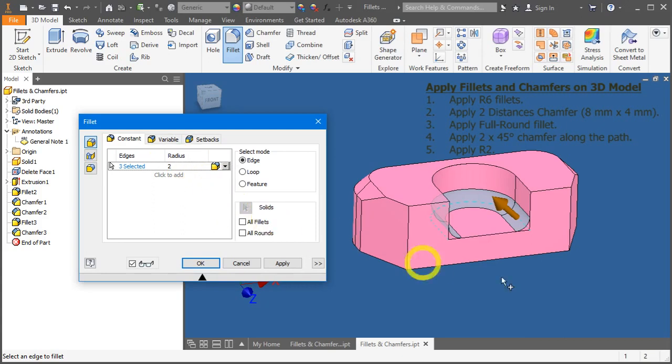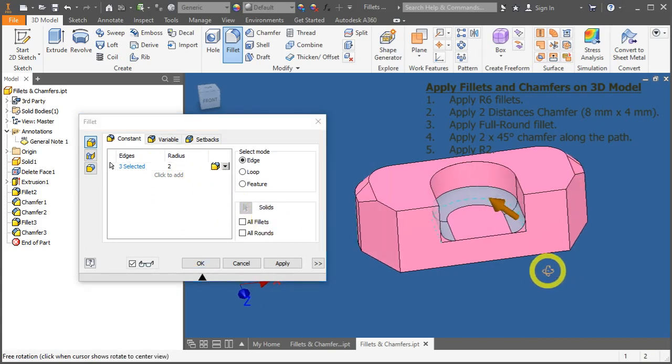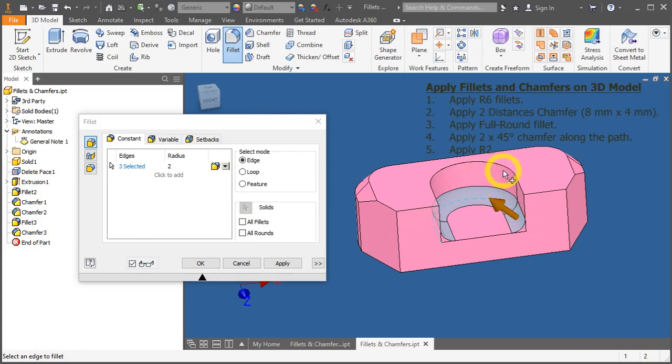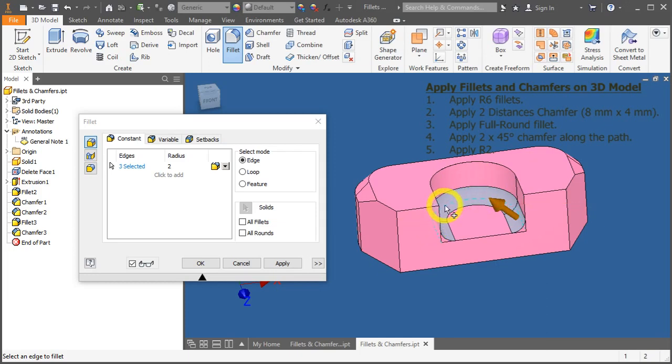But, what happened here? If you notice, because of this round fillet, it has combined all these surfaces and edges as one entity.